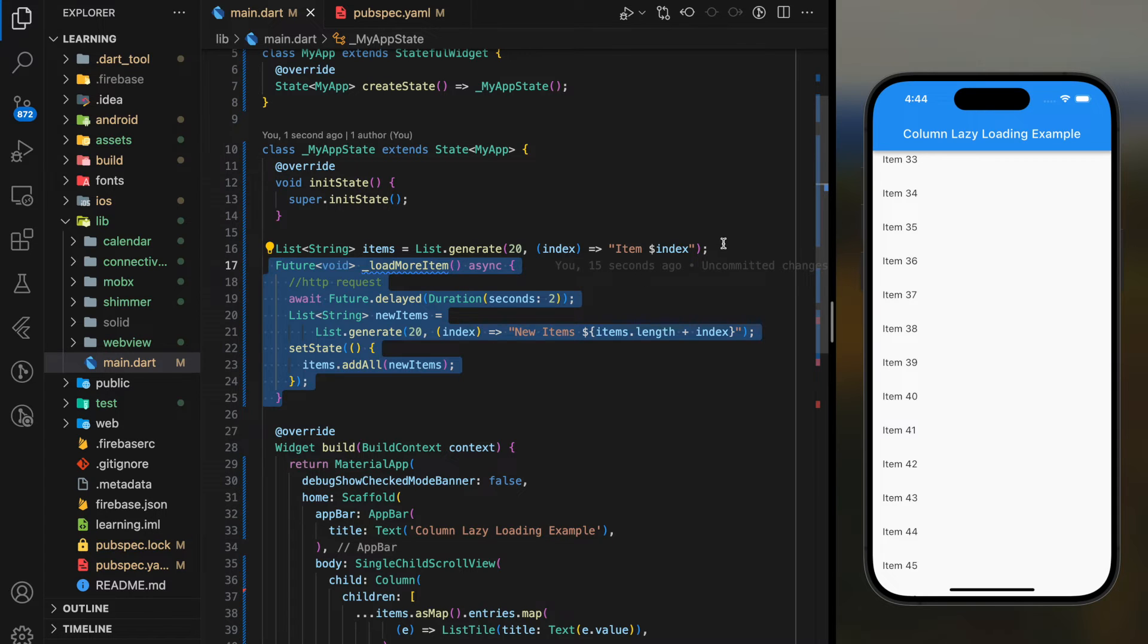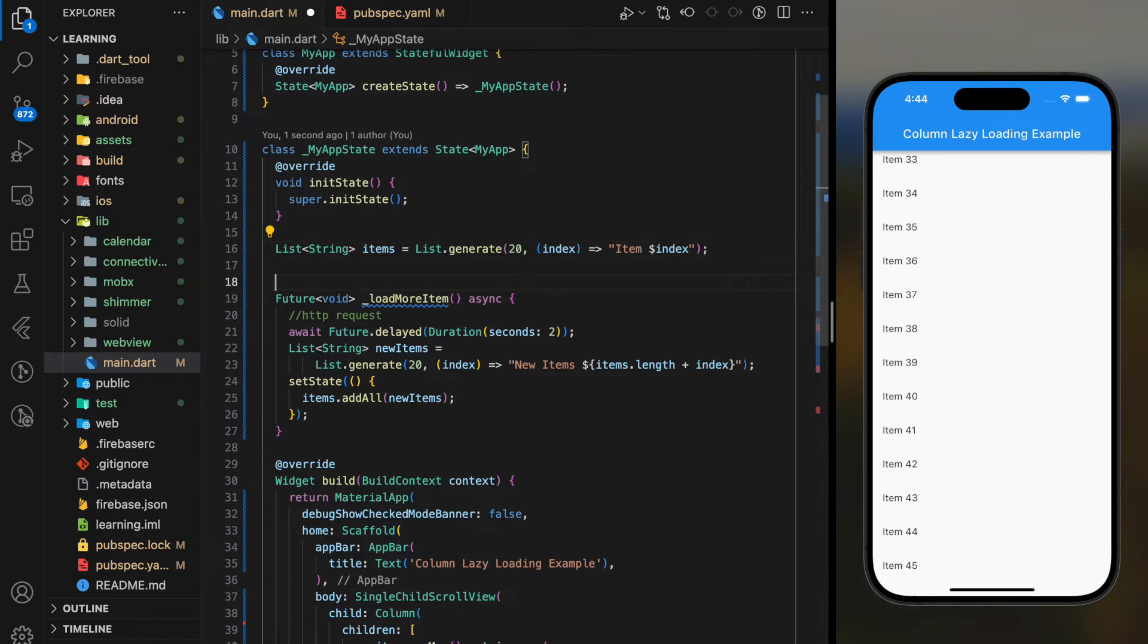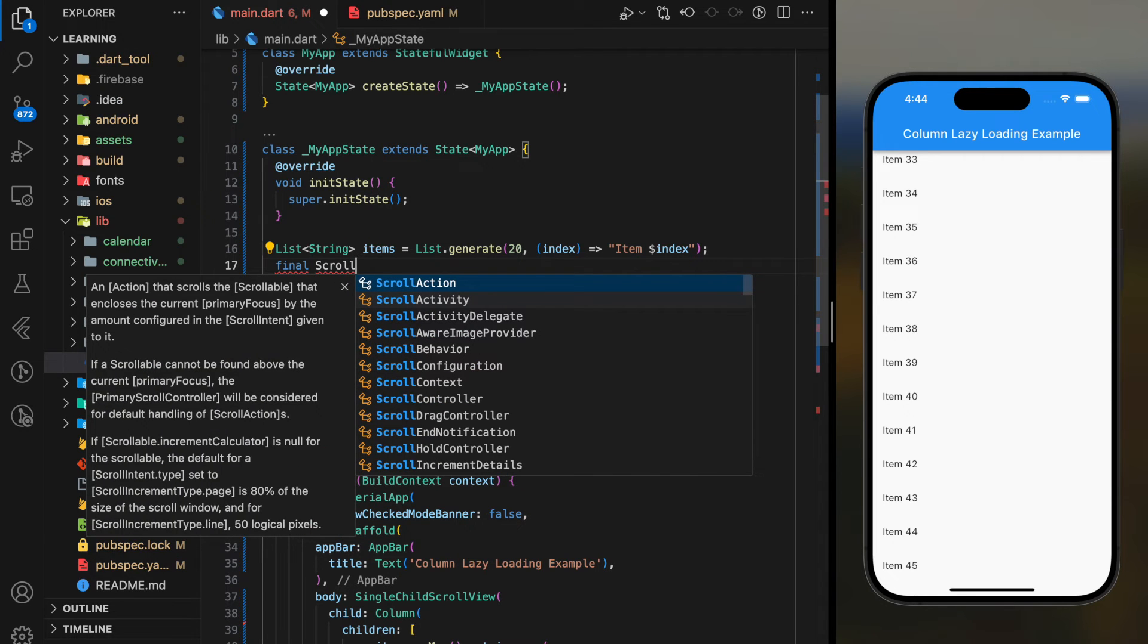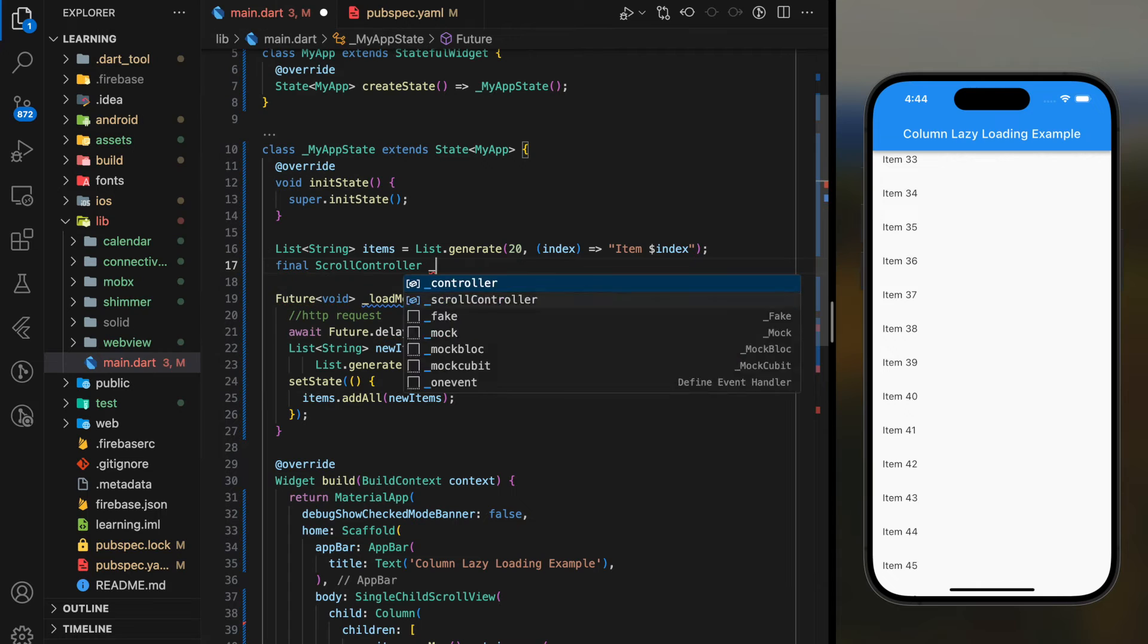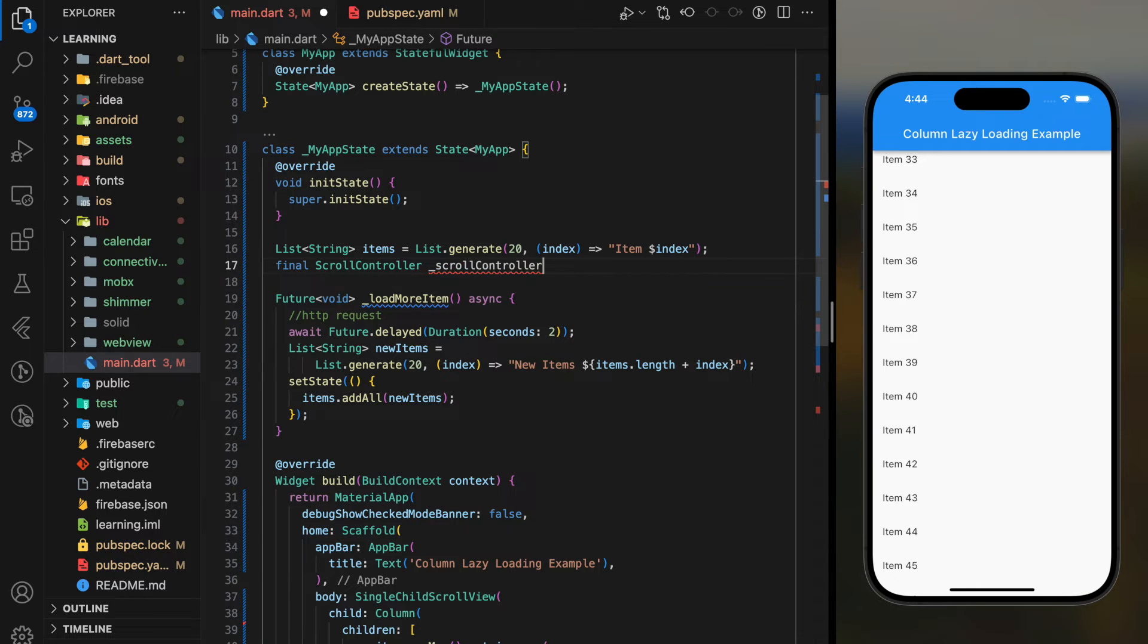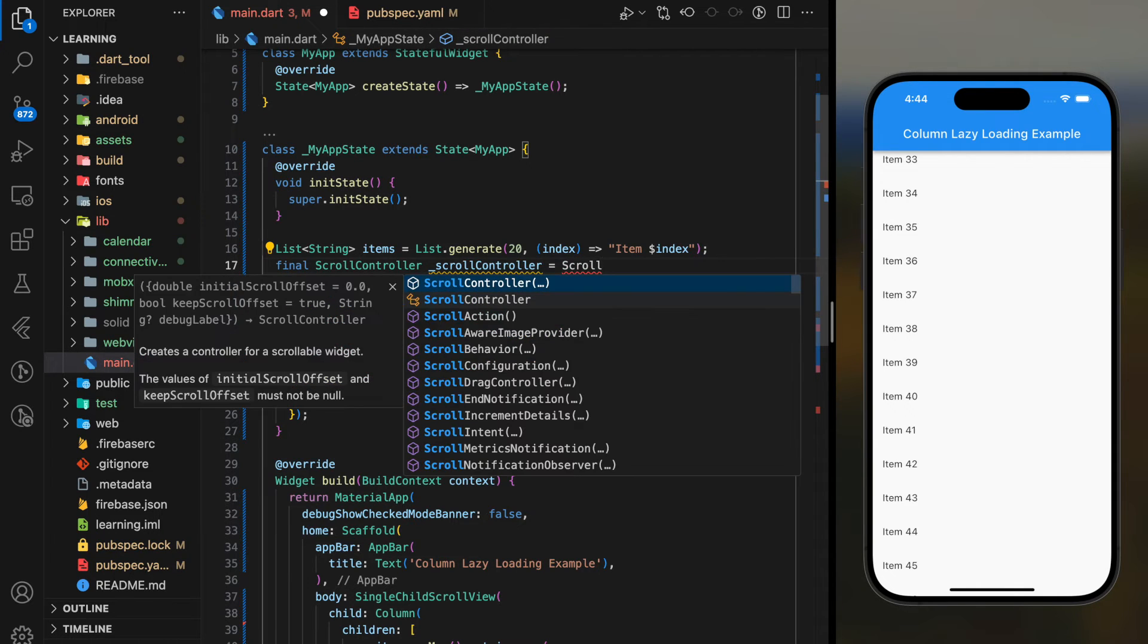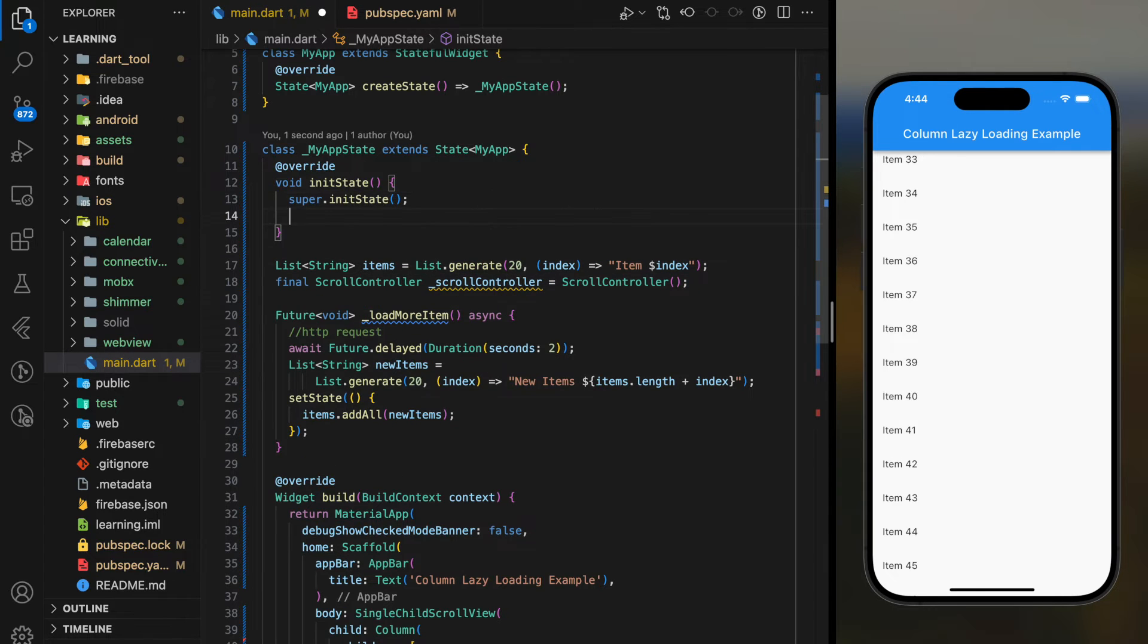Next is where we track user scroll action. To get user scroll position, firstly we have to create a scroll controller. Then, in our initState method, we will add a listener to the scroll controller.